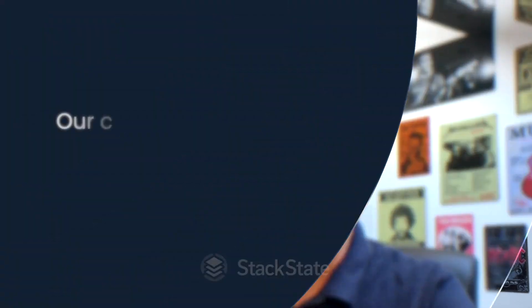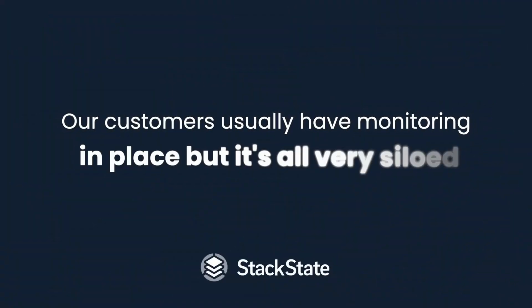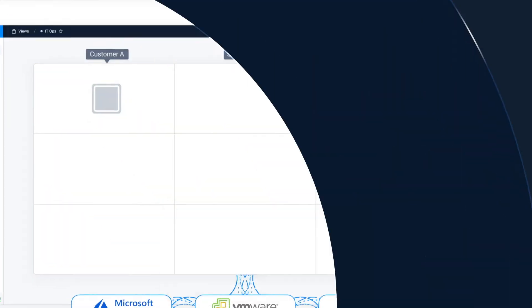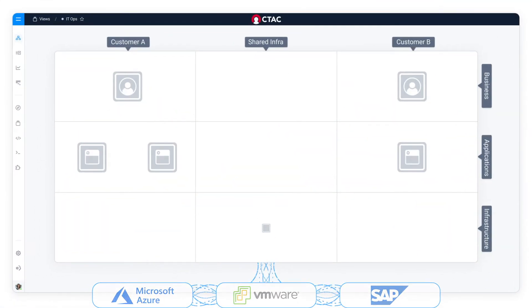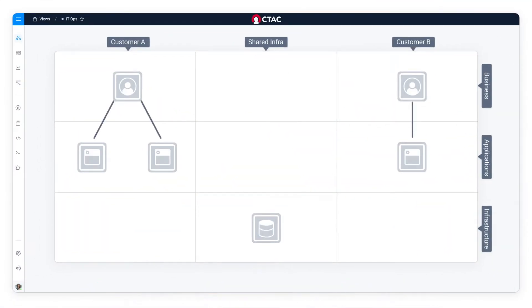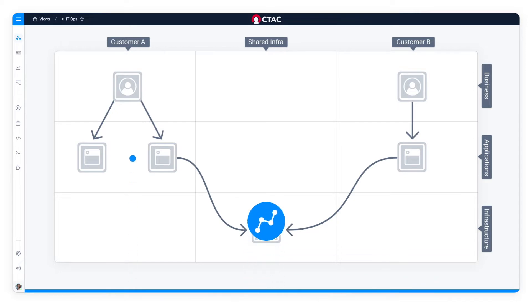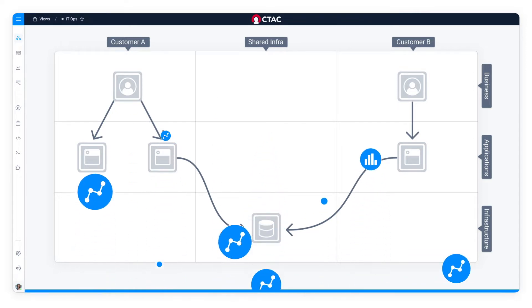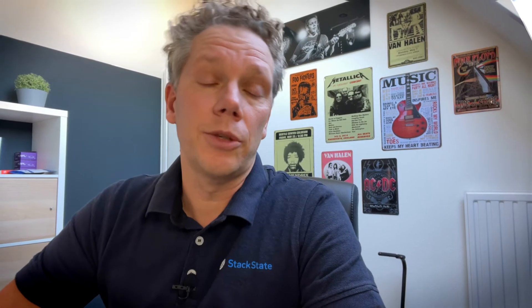A common trend we see with MSP — Managed Service Provider — type of customers is that they usually have monitoring in place, but it's all very siloed. What's missing is an on-top-of view. At StackState, we aggregate the data, we correlate the data, we apply some context, and then you have an on-top-of view.